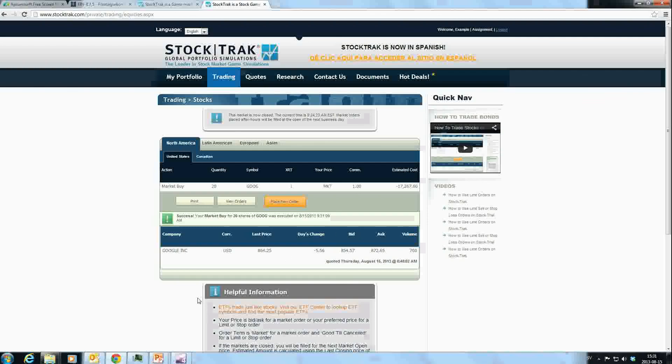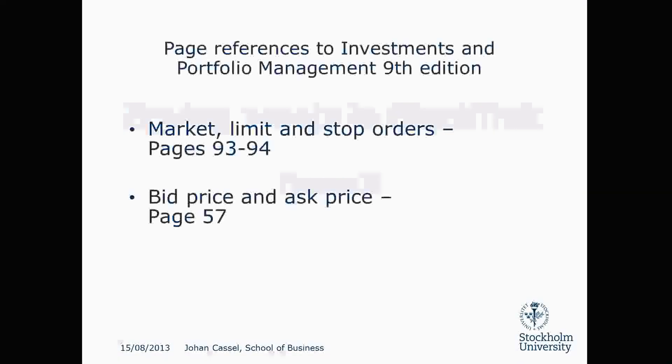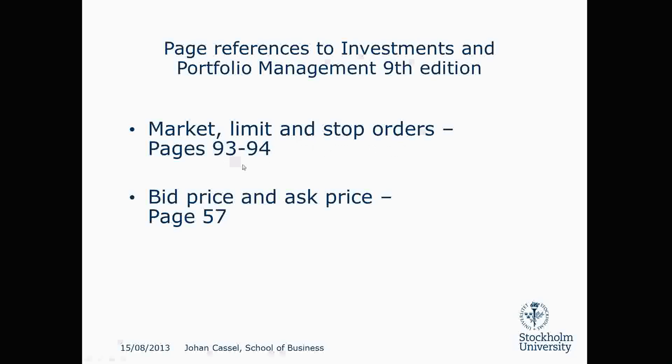That's it for today. I have one more thing to show you. If you'd like to read in Investment and Portfolio Management 9th edition by Bodie, Kane, and Marcus, you can read about market, limit, and stop orders on pages 93 to 94, and about bid price and ask price on page 57. Thank you very much.